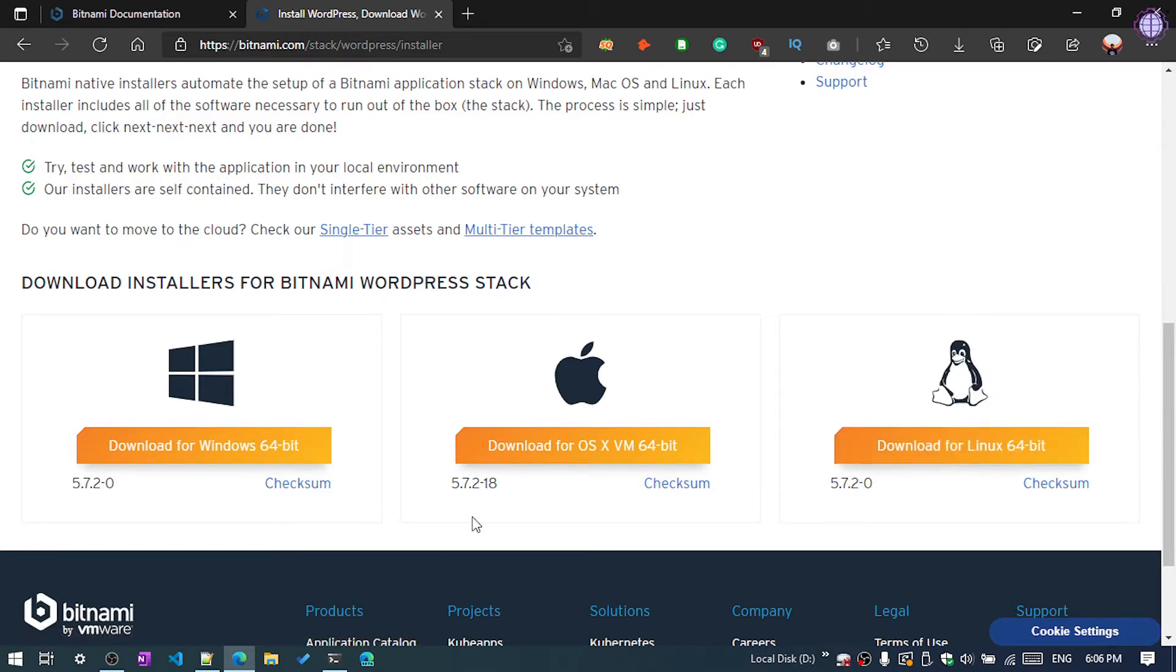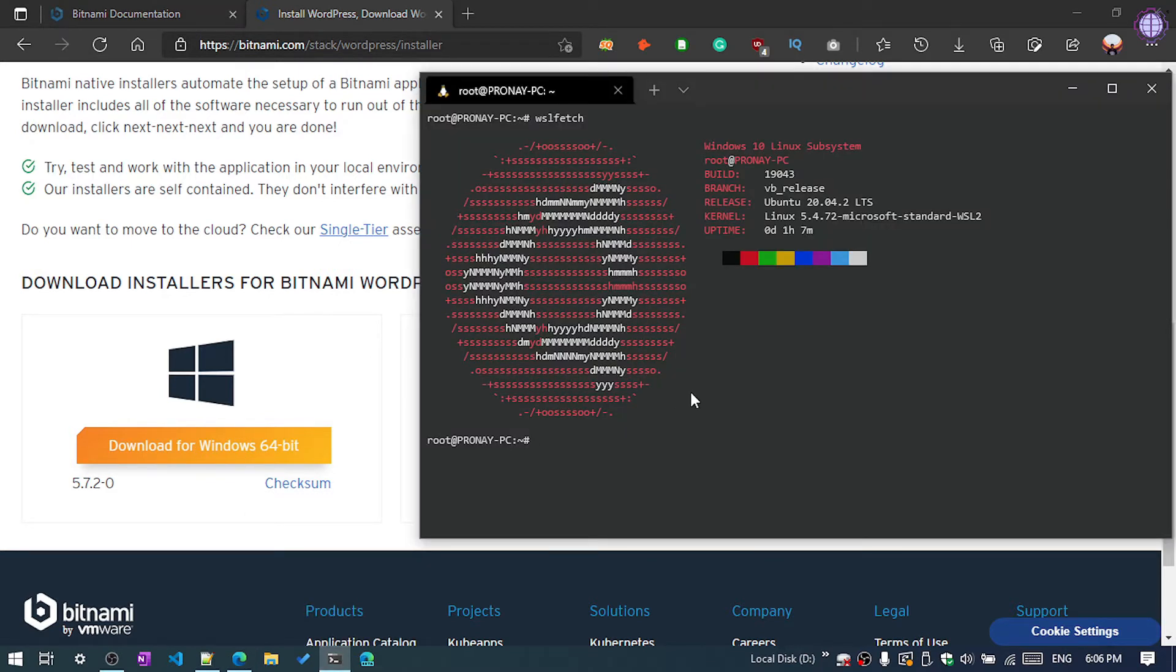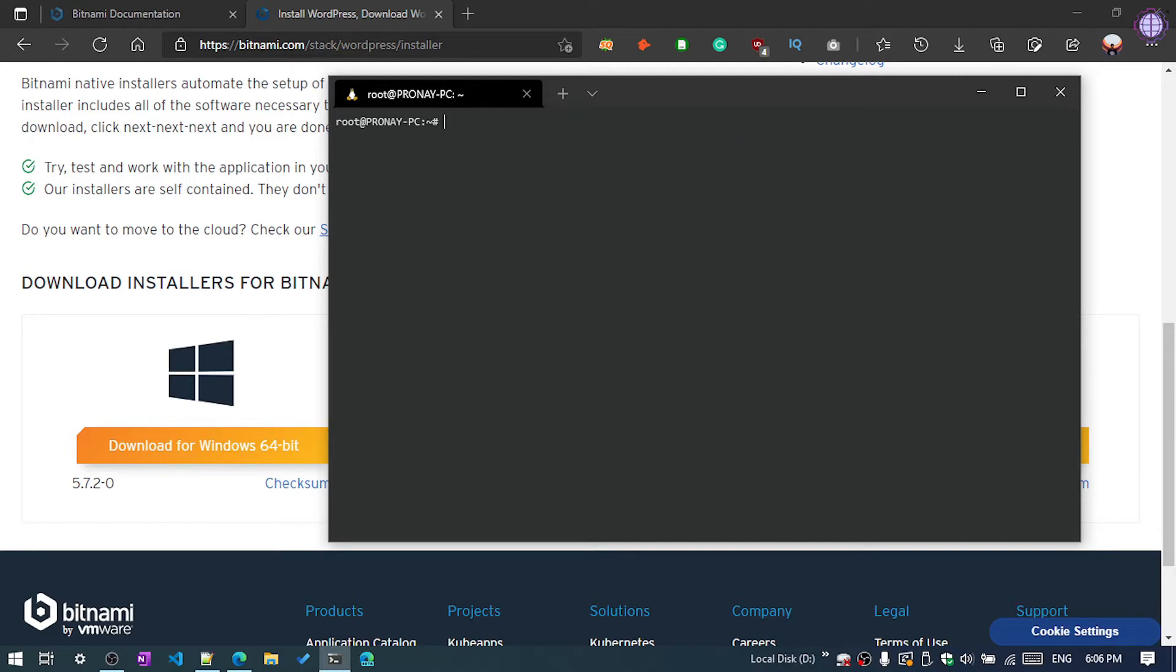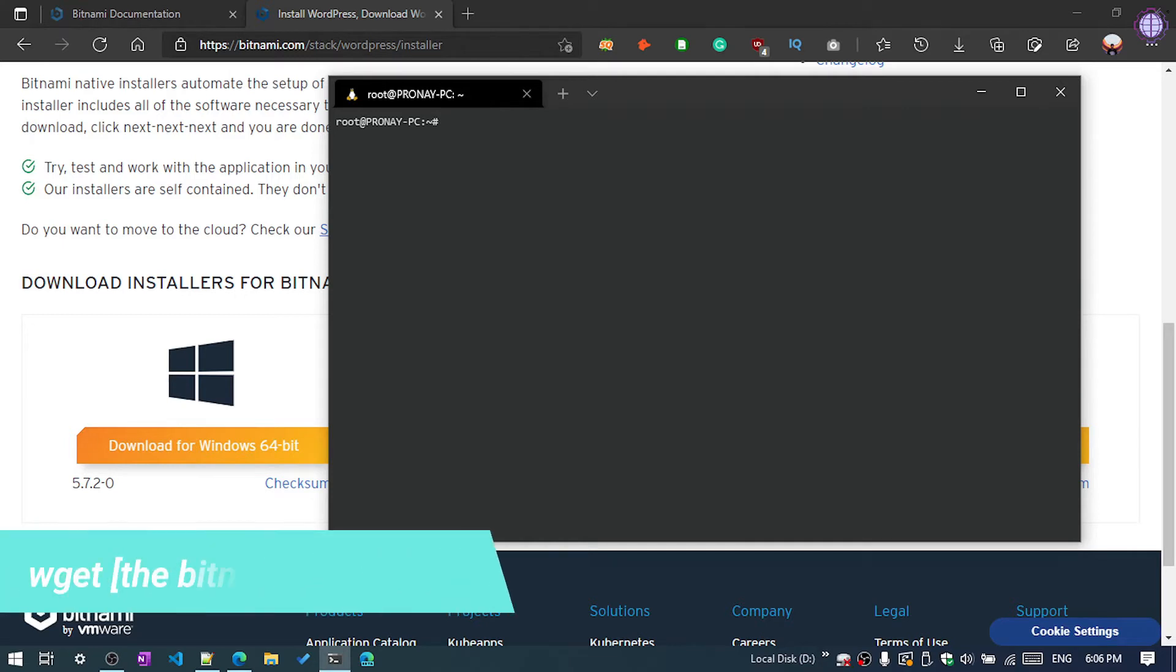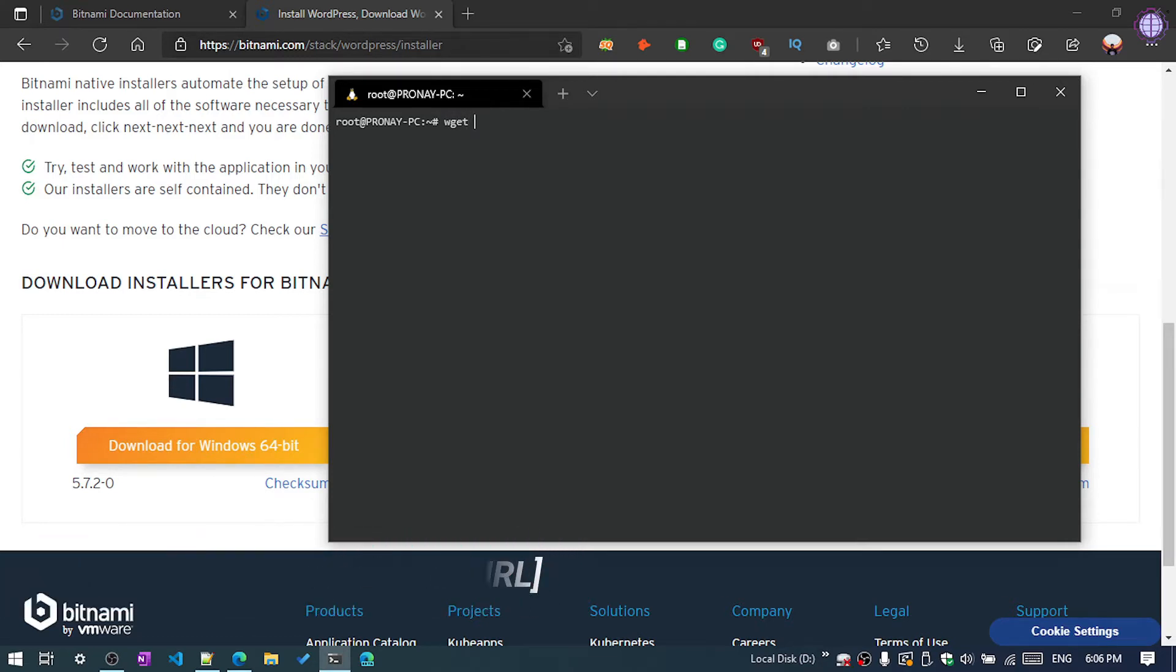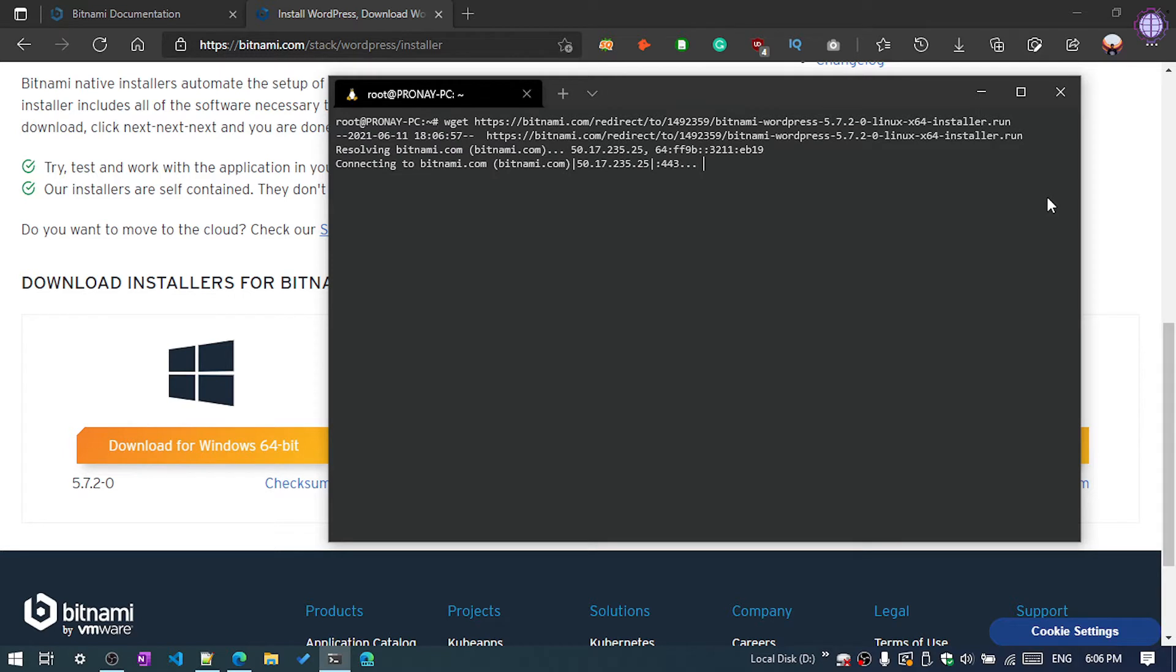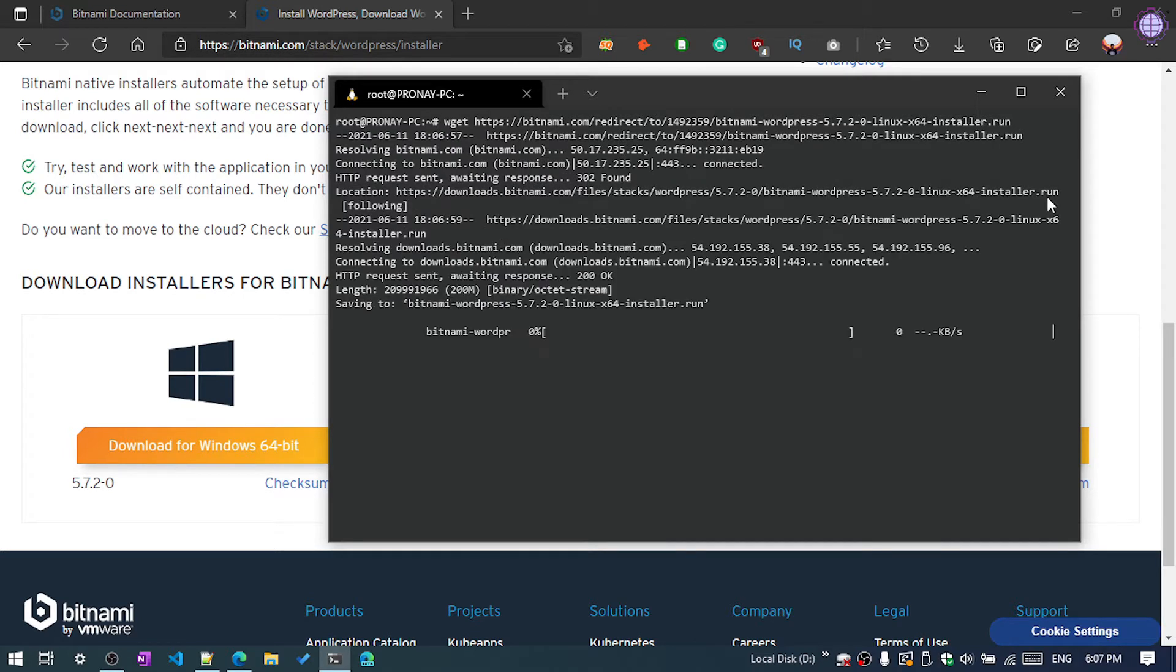Then open your terminal of your virtual machine or Linux system. You can use Ubuntu or Debian, whatever you prefer. So you need to execute the command wget and the URL. You can see you need to execute this command and hit enter, it will start to download.